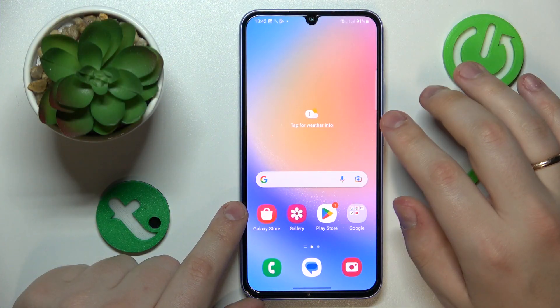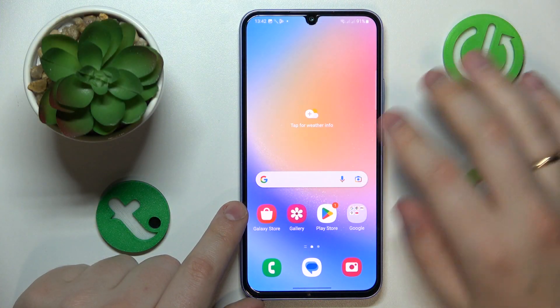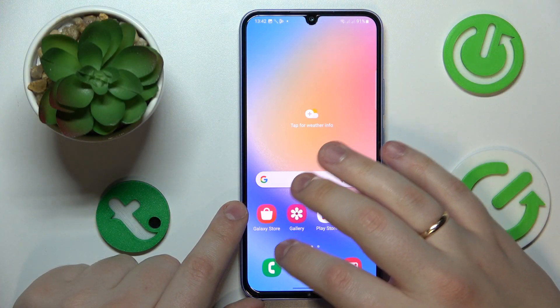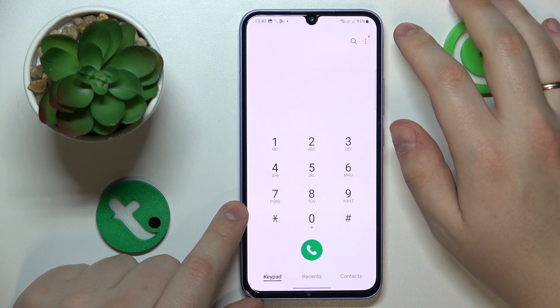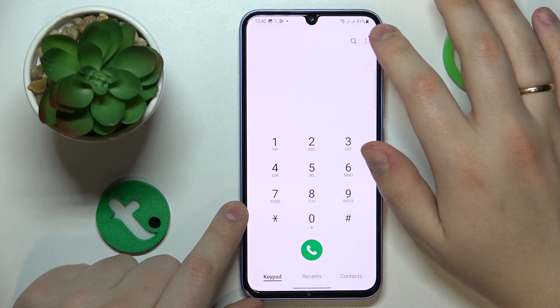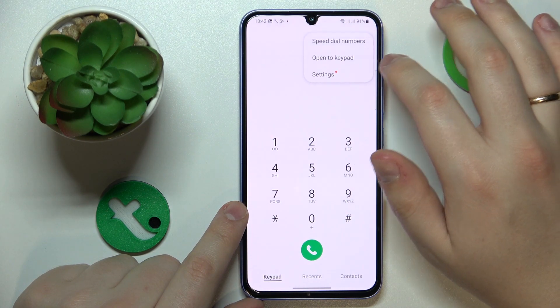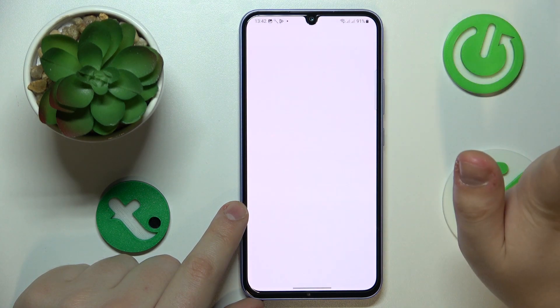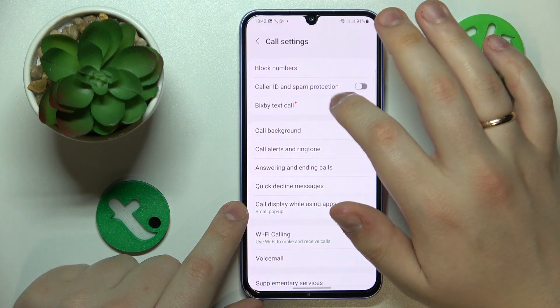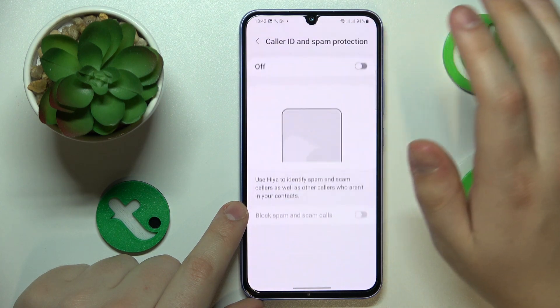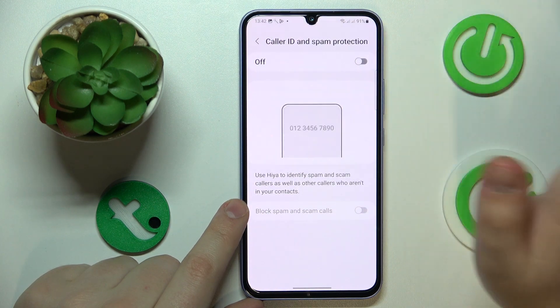So first step you will need to take is to find and launch the phone app, then at the top right corner of your display tap at these three dots, then go for settings, and in here open the caller ID and spam protection menu.